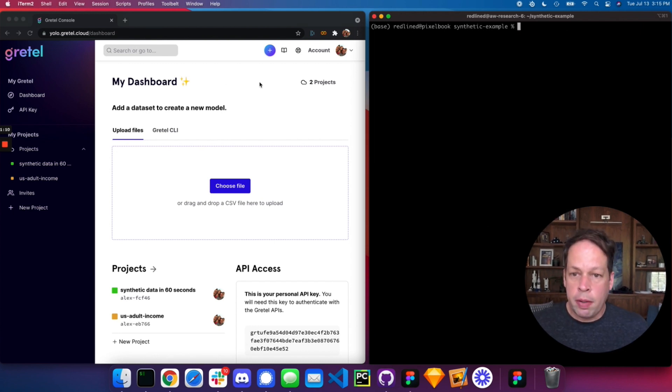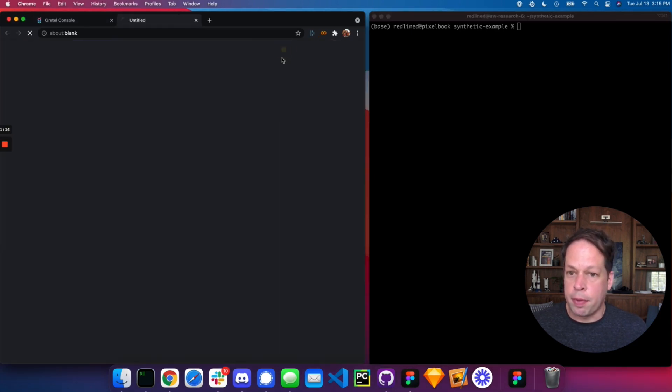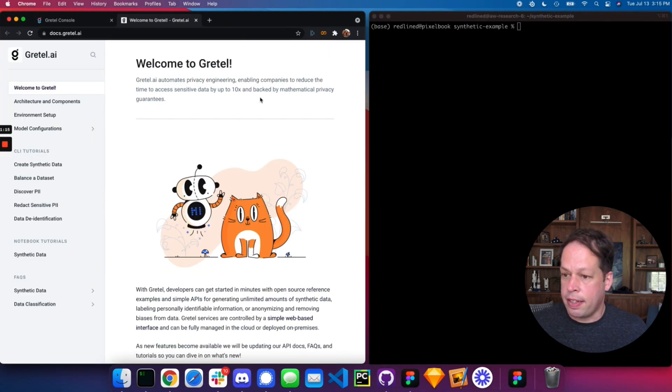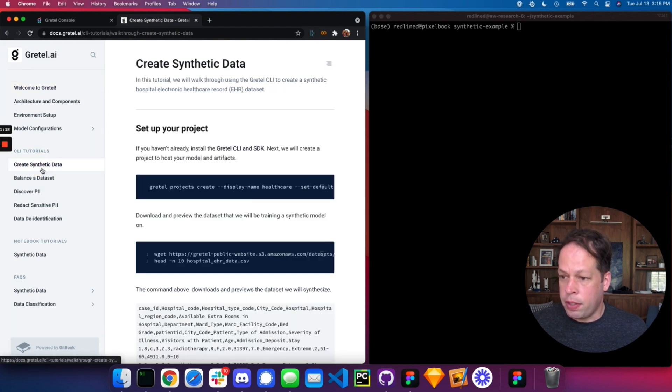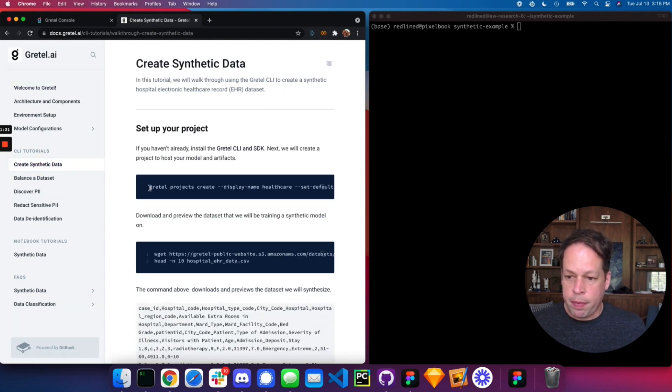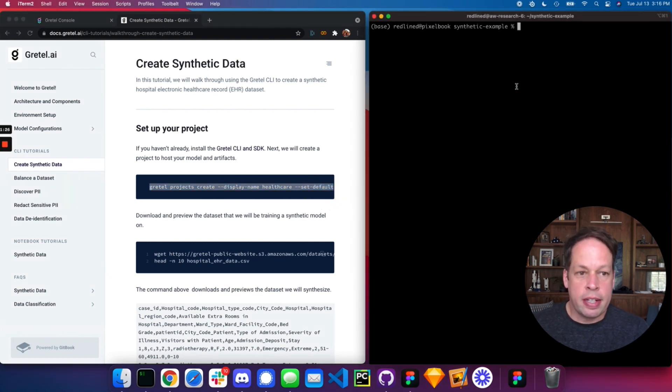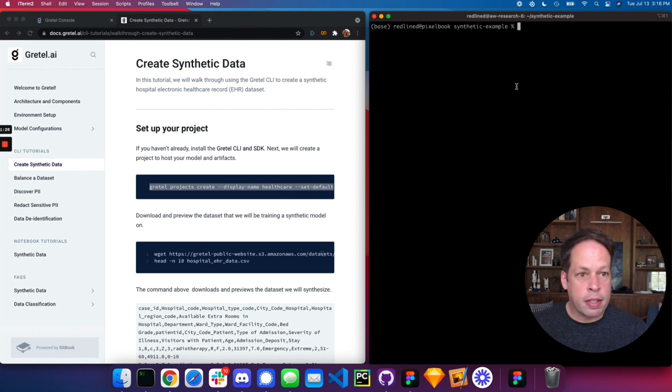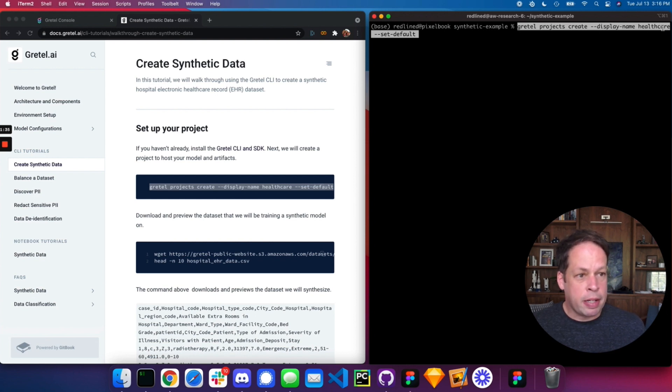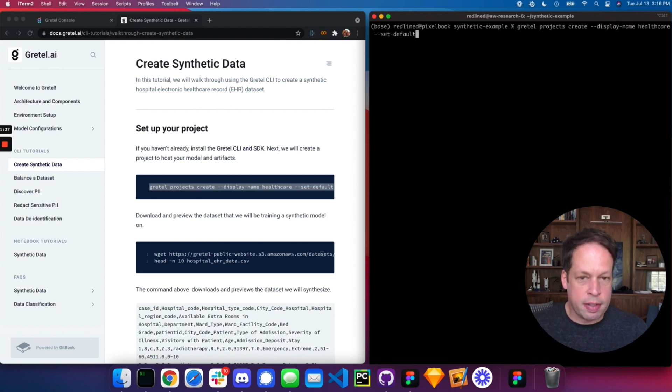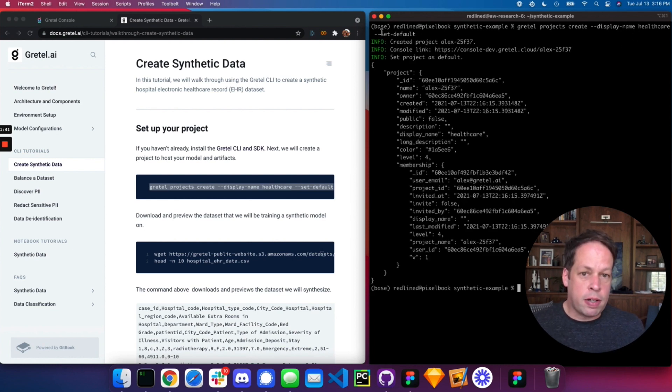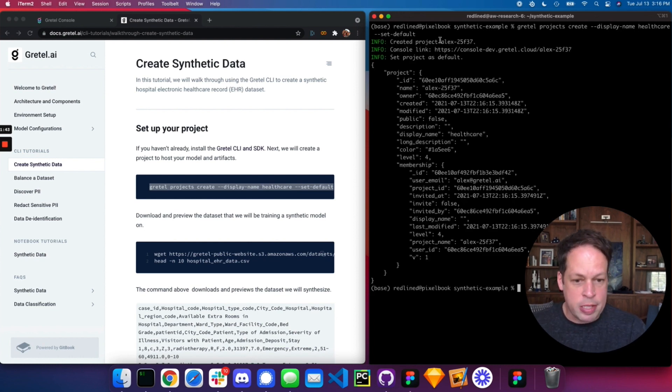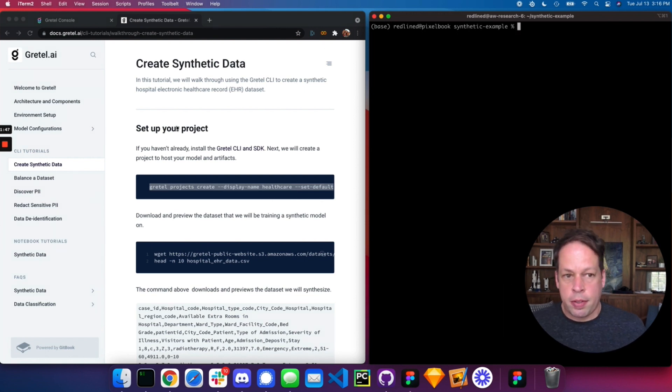From there, let's jump over to the docs and follow along with the example for creating synthetic data. From here, the first thing we'll do is create a project. We're going to create a default project, which is the landing place for our models and the data we create within the Gretel SaaS service. Take a look at this command here, Gretel projects create. We're giving a display name called healthcare, which gives us a description for the type of data set we're working on. We're also setting that as the default, so you don't have to specify that in the next command. It's created correctly.